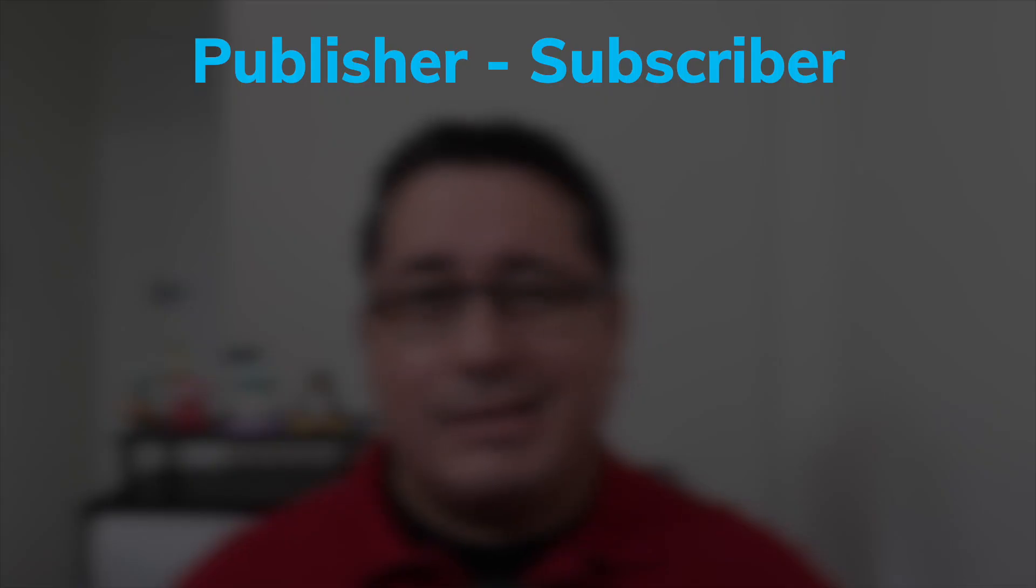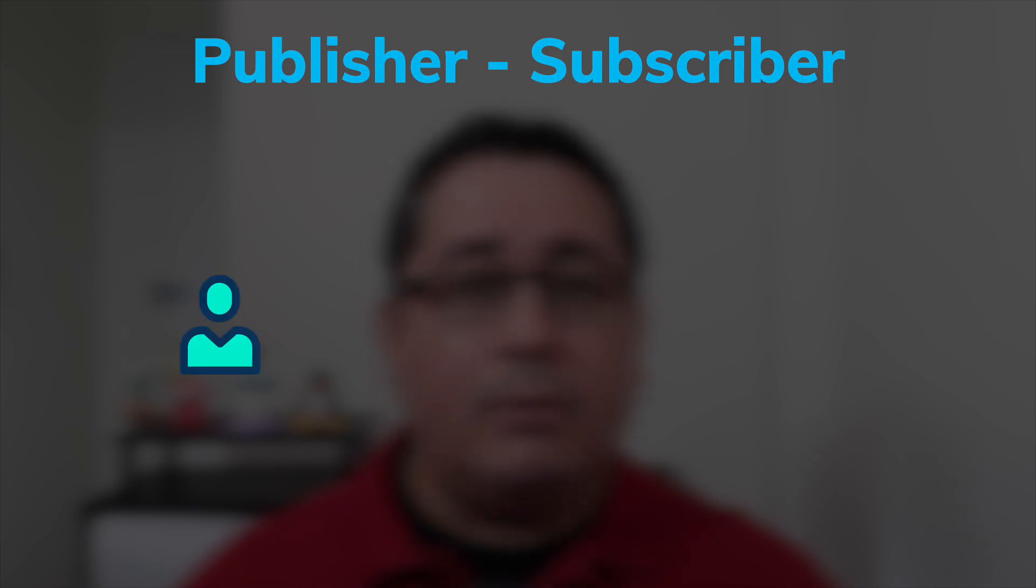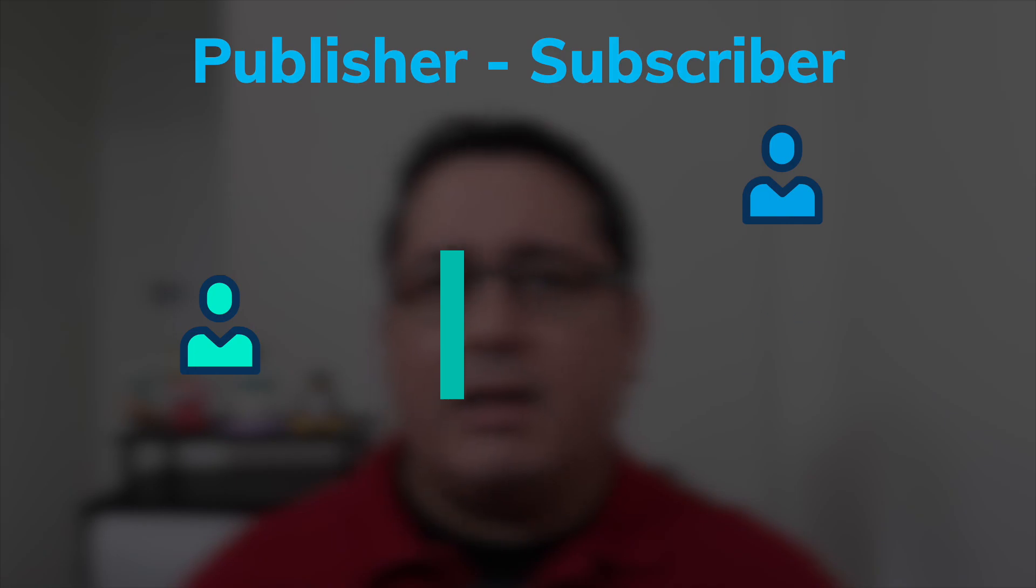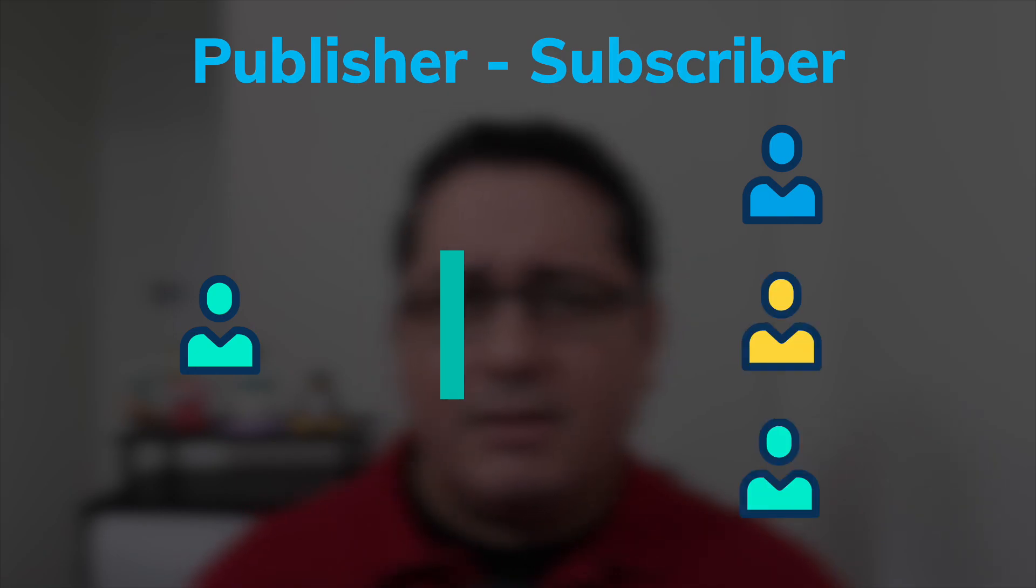The Publisher-Subscriber pattern is typically used in distributed systems but you can use it also in memory. The way I'm going to show you is going to be using Go channels and Go routines. It basically consists of having a publisher that pushes out events or messages and a bunch of subscribers that are interested in receiving those events.